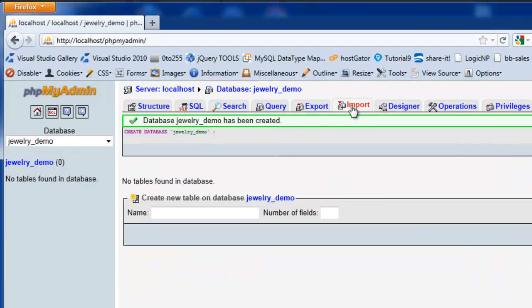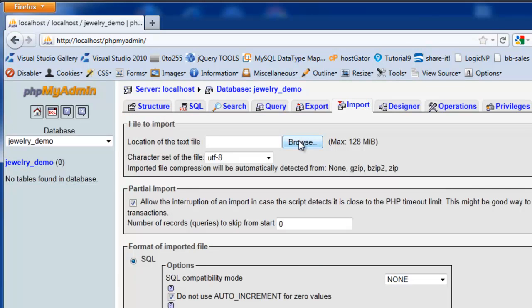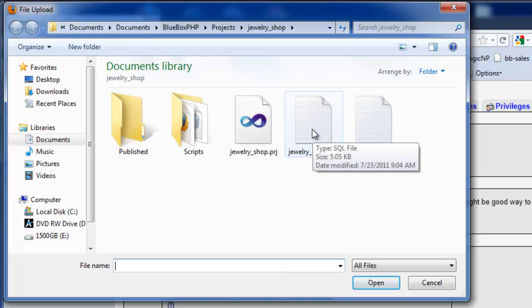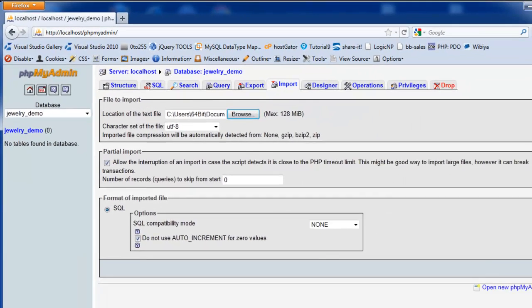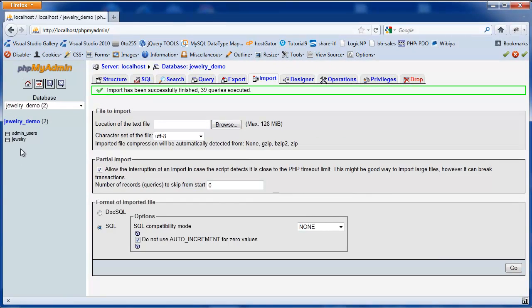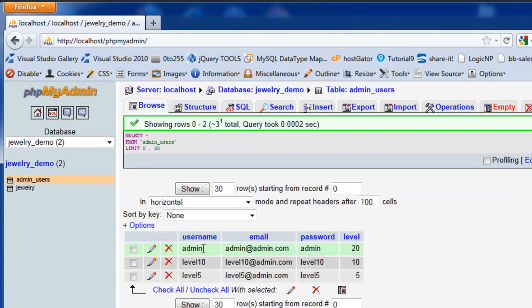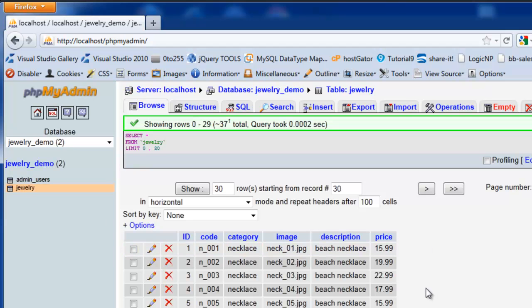We're going to import, browse, and go to Bluebox PHP, jewellery shop, projects jewellery shop, and inside there you'll see a jewellery demo SQL file. We select that and select OK. That now creates two tables. One is an admin users table, which just has three users in it with three different levels of access. And also the jewellery table, which has a range of jewellery in it with fields: ID, code, category, image, description, and price.